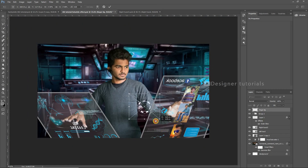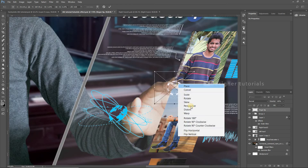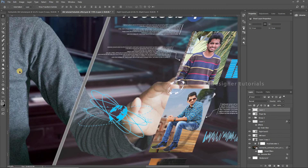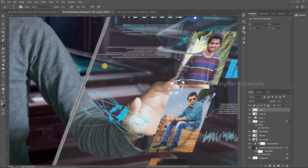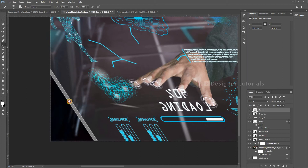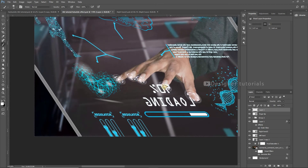Now we have to add a small light effect at the center of the circle. Choose a new layer, go to the brush tool, and choose the smooth brush. Change the foreground color, and just click once at the center of the circle. Do the same to the other circles, then bring down the opacity to 50% — now it looks great.